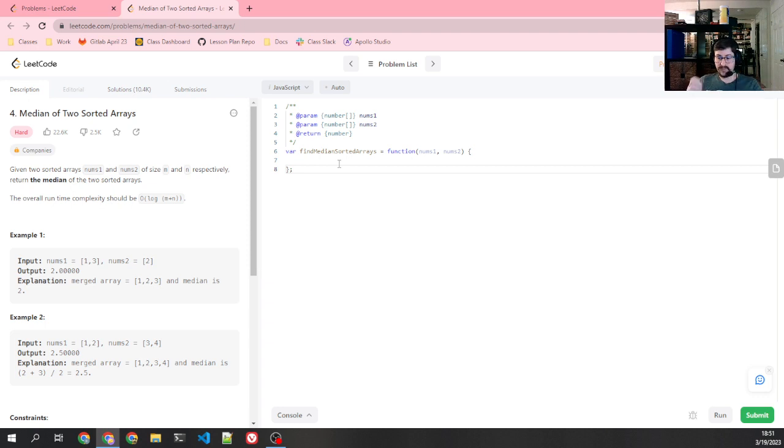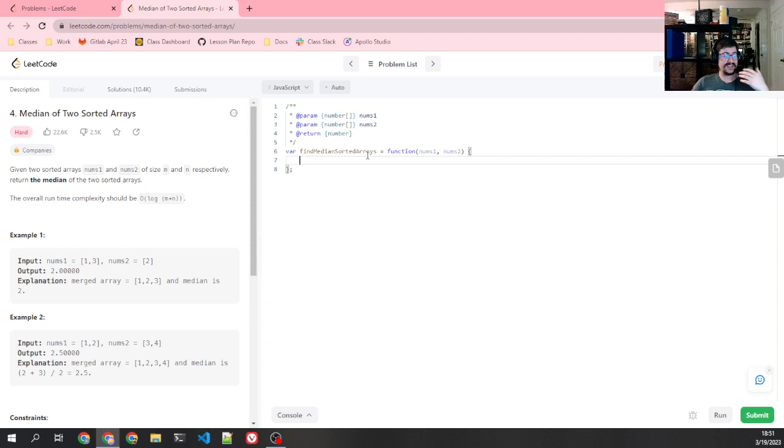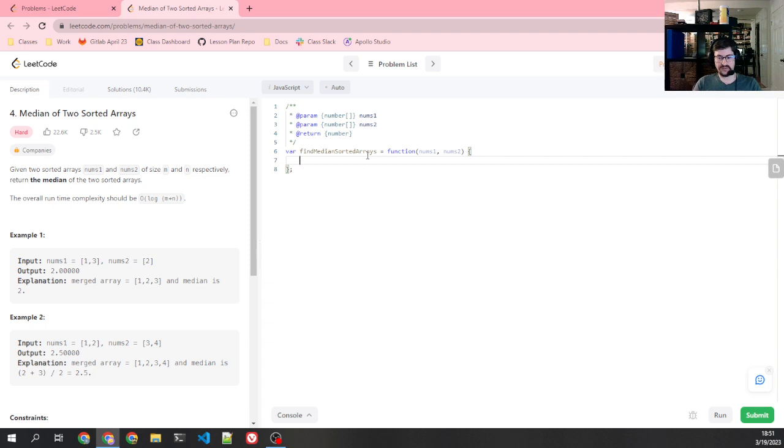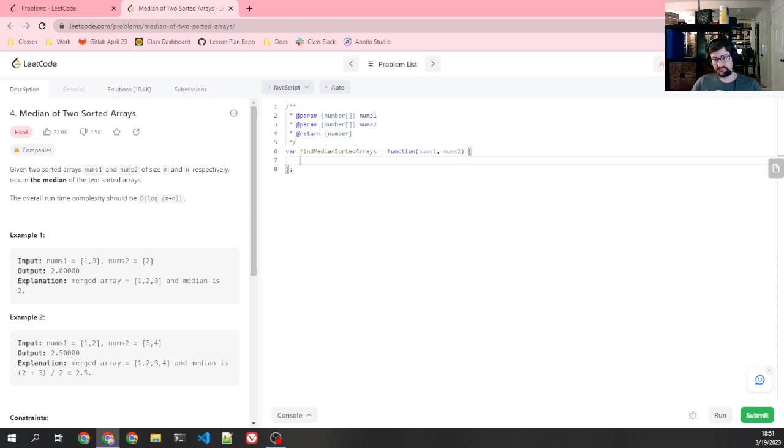So yeah, anyway, hope this is a little helpful just for helping you to figure out what to do if you have no idea what to do. Pick a data structure. Pick a data structure and try to figure out how to get it done with that and then iterate from there. Yeah, anyway, I'll see you all next time.